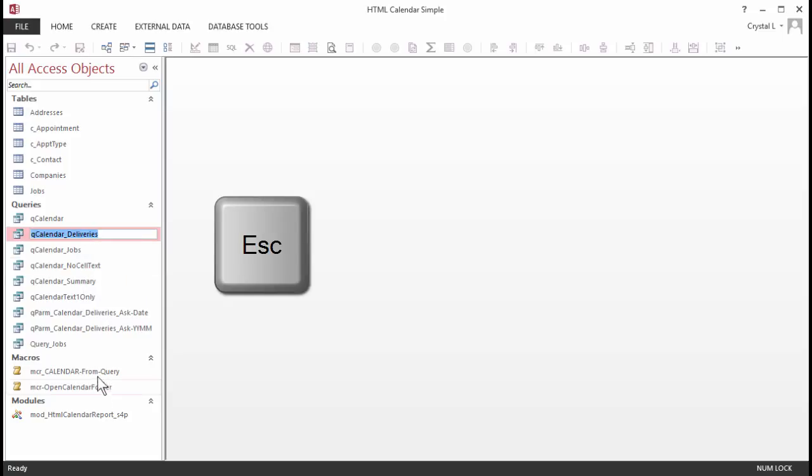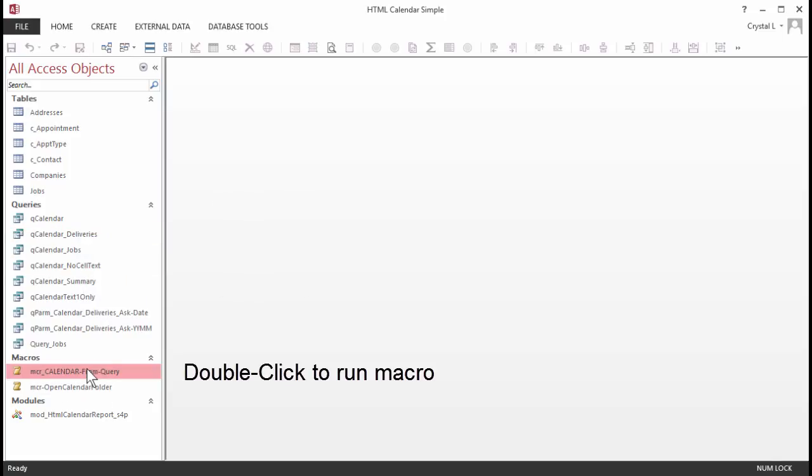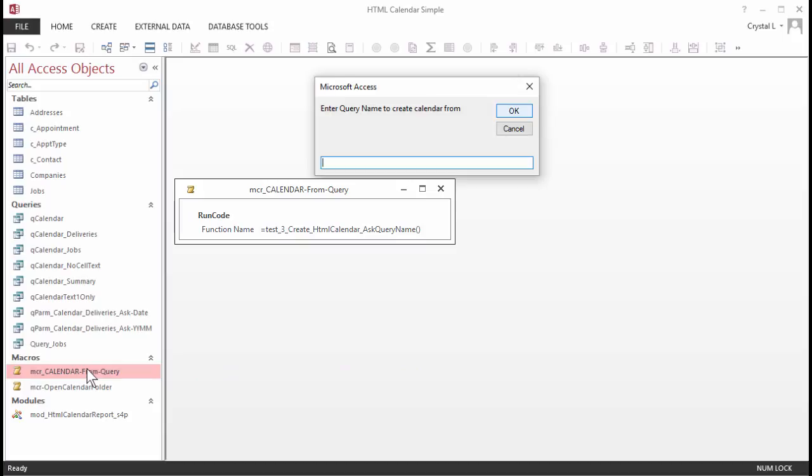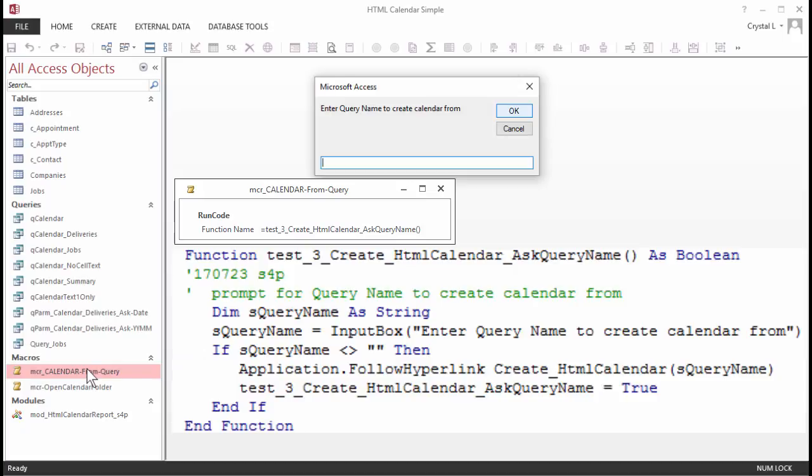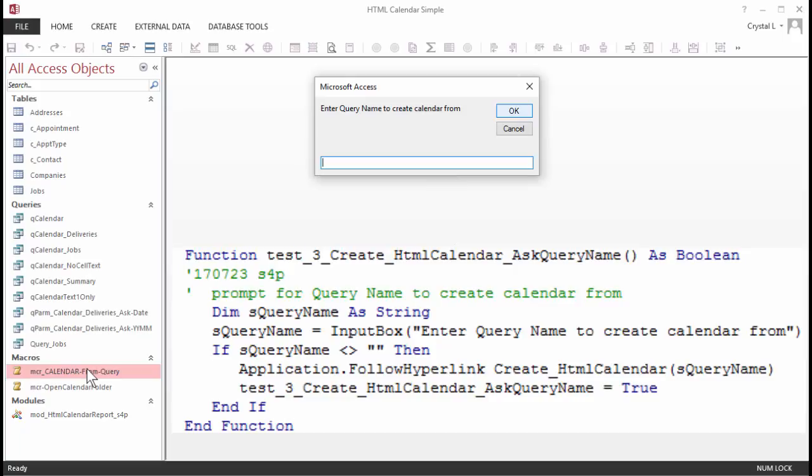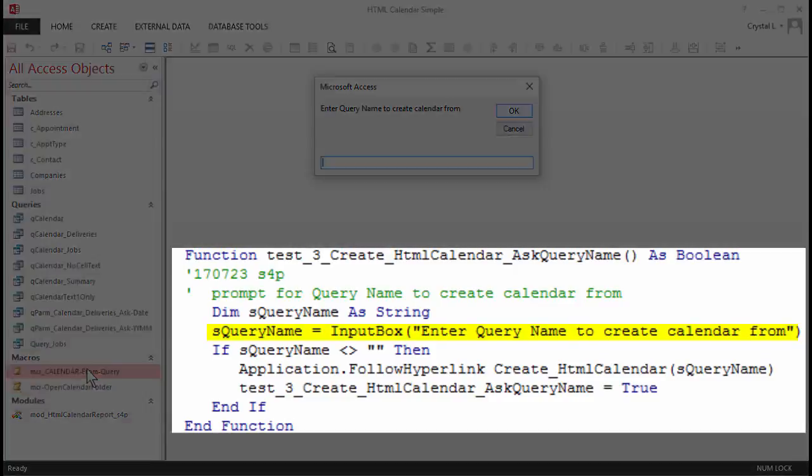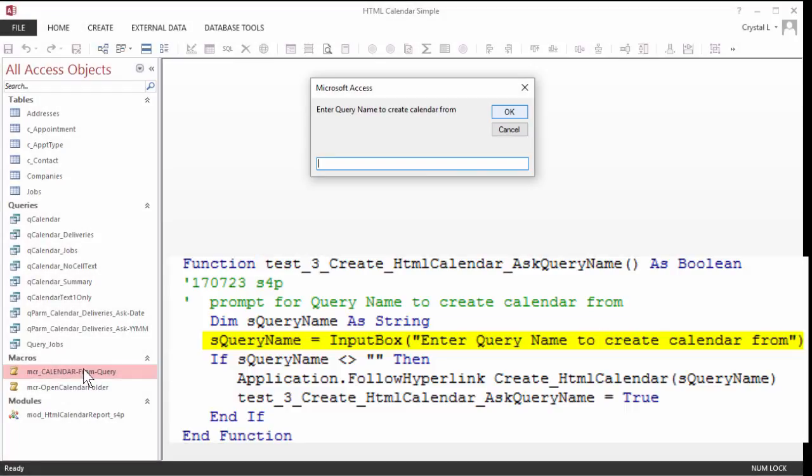This query has what the calendar is looking for. Then run the macro called MCR_calendar from query, which runs the code to ask for a query name and create the HTML calendar. The code asks for the name of a query. I paste what I copied. QCalendar_deliveries. Then the CreateHTMLCalendar code is launched, and that query name is passed as a parameter.